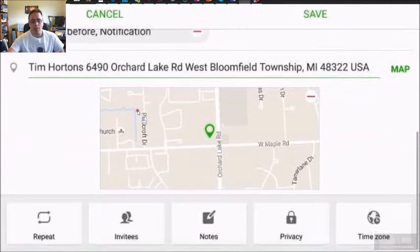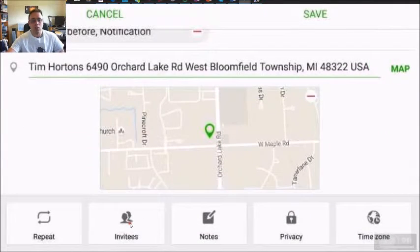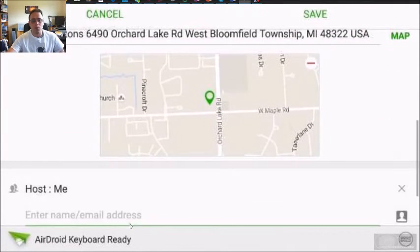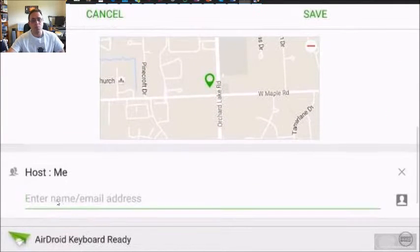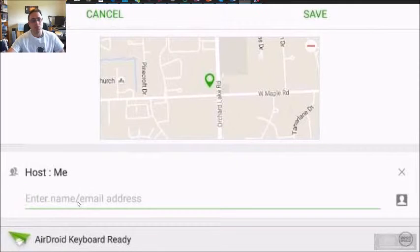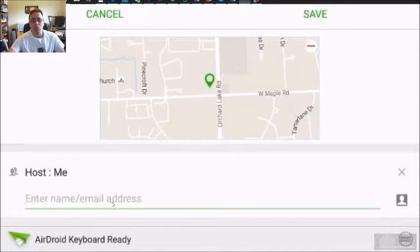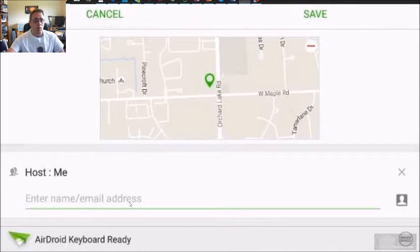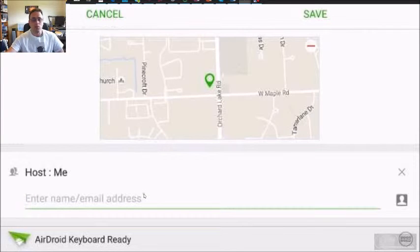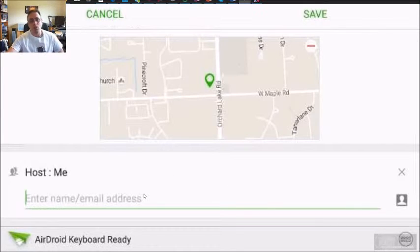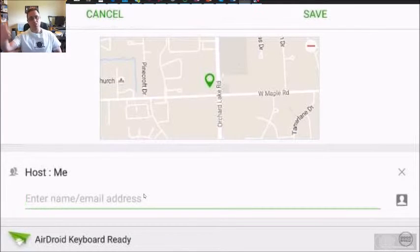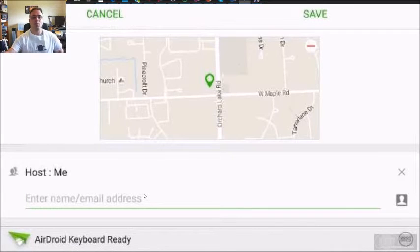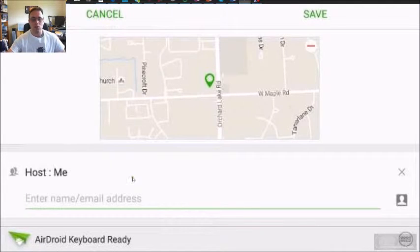And then we're going to look at the invite option. And you can invite people by simply typing in their email address in here. And you could obviously do more than one person. So that helps if you have a meeting with all your friends, send an invitation to everybody.